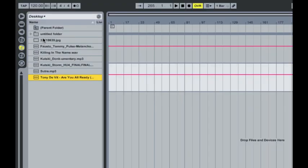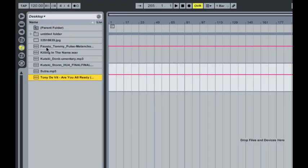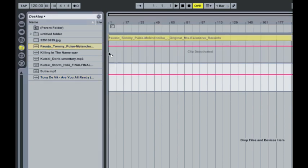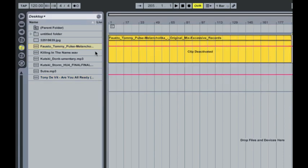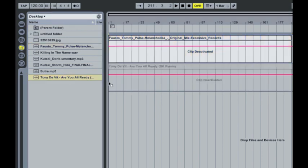If you pick one of the folder structures, you can choose the directory where your music is. So on here we will use Tommy Pulse and Fausto's new one. So if you just literally drag and drop it from the sidebar into the thing and then we'll also have Tony DeVit, Are You Already, the BK remix.